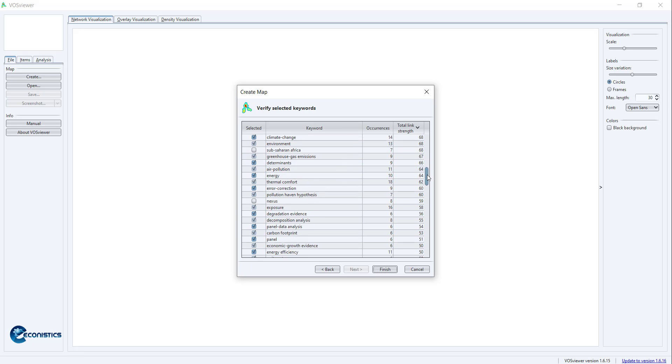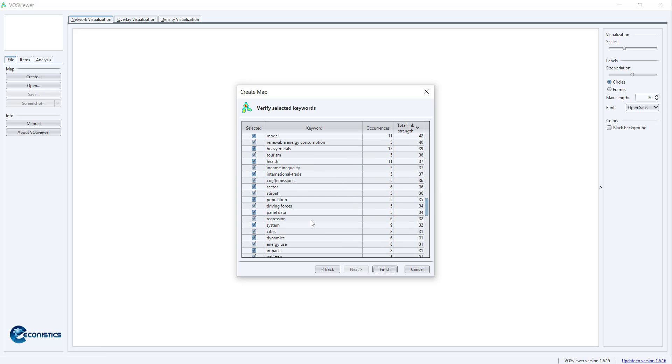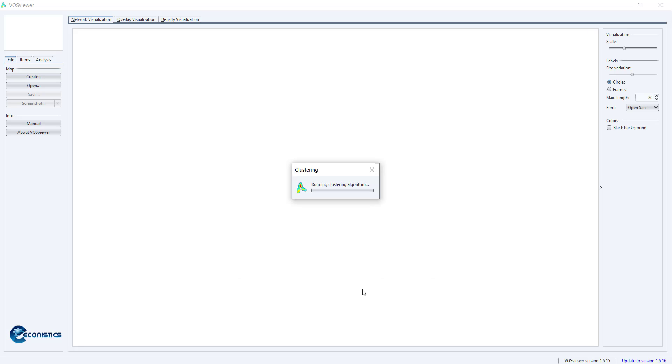Unit root, models, India, panel data analysis. The more you remove, the cleaner it will be. This way you can remove the words.